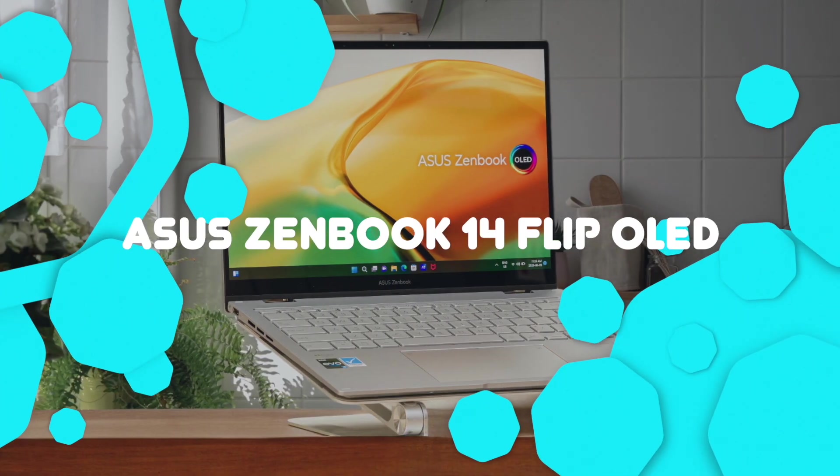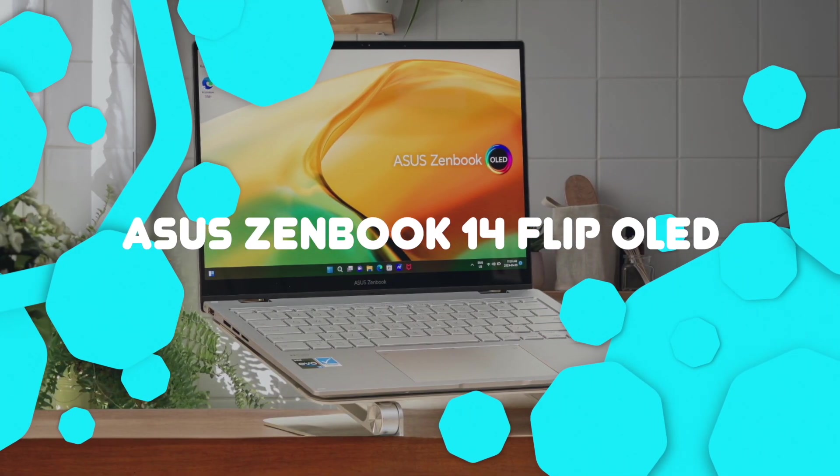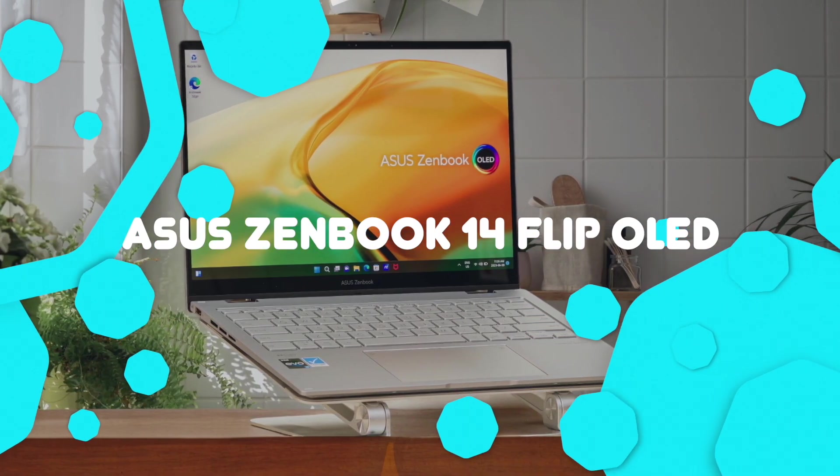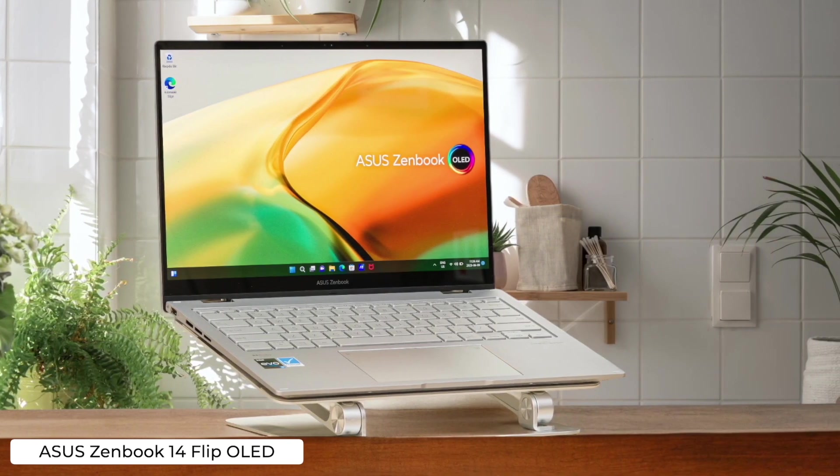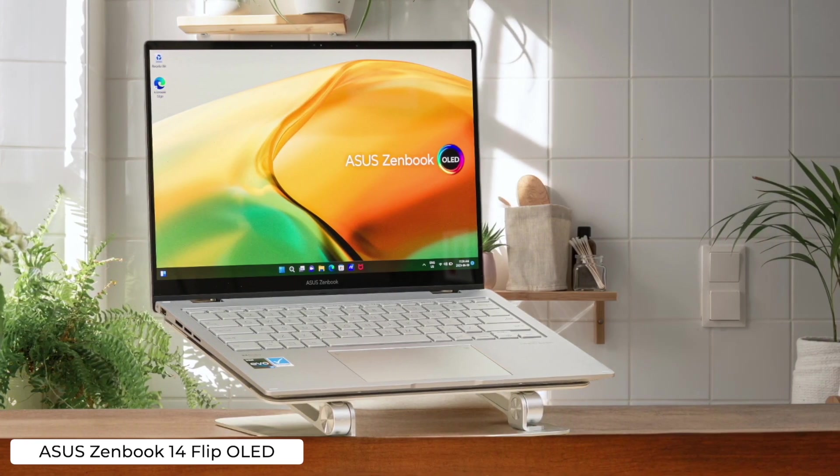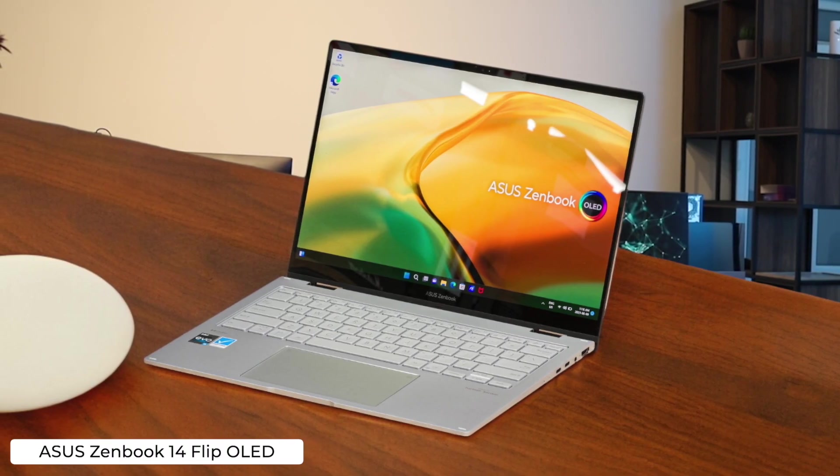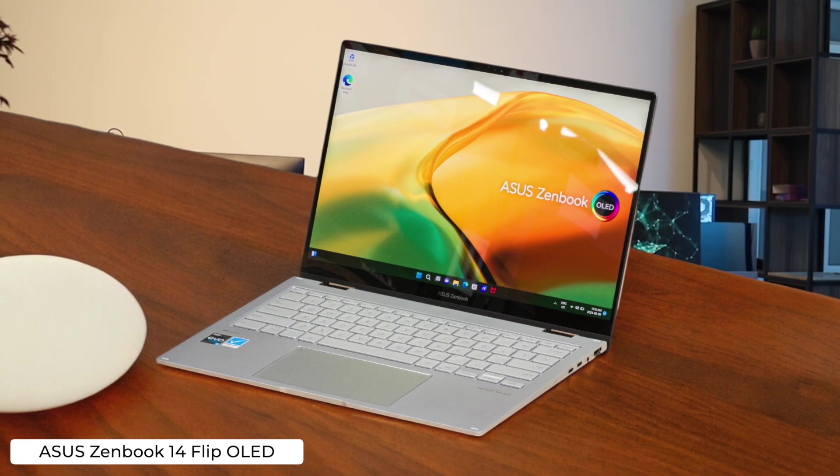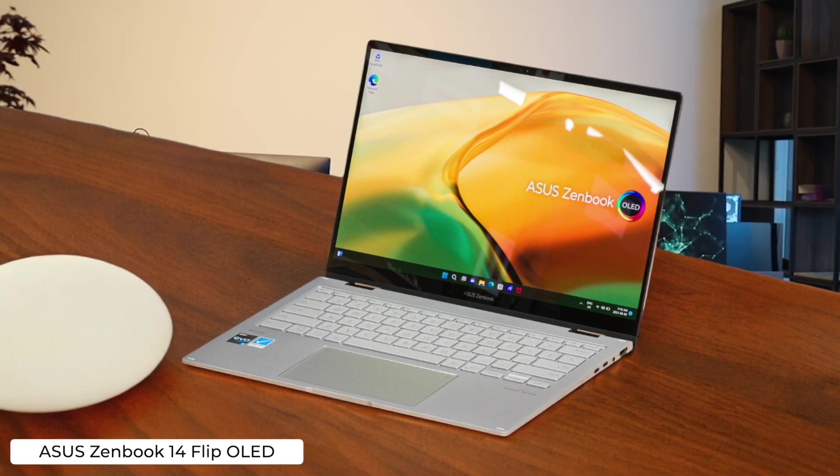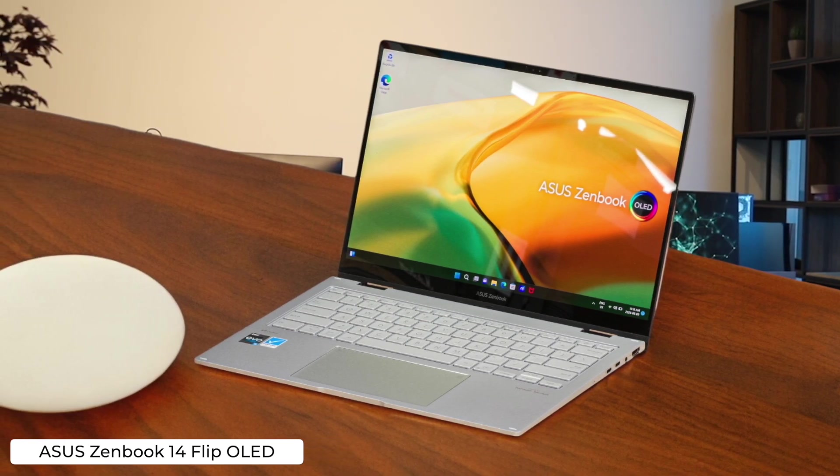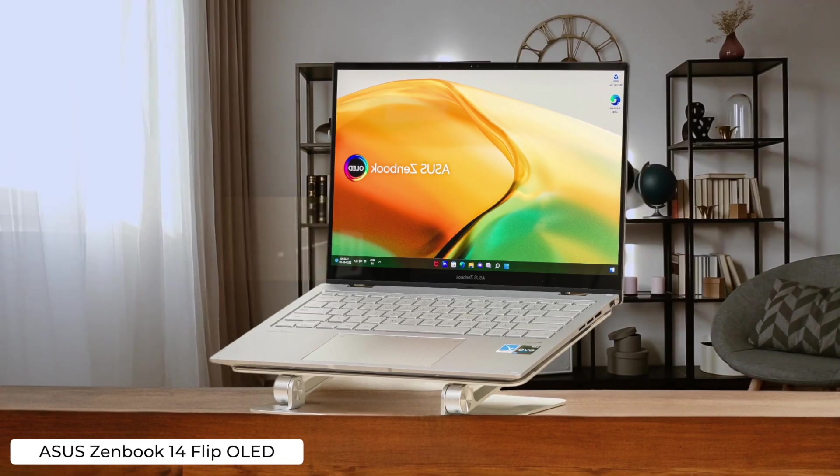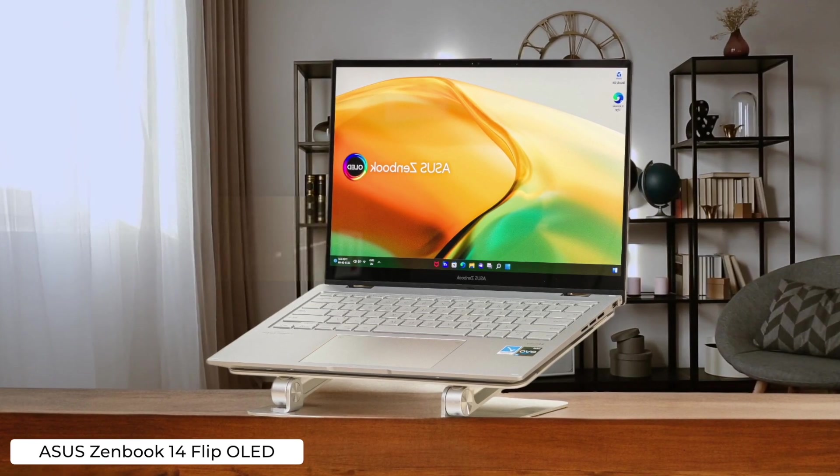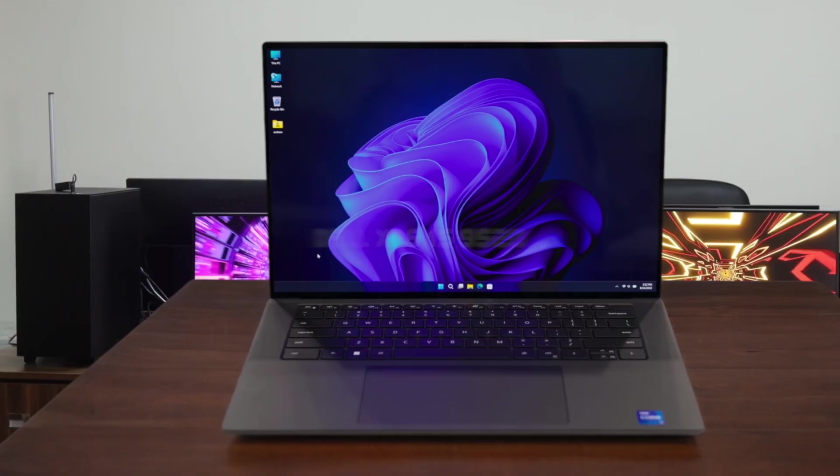Asus ZenBook 14 Flip OLED. This 2-in-1 wonder lets you code in laptop mode, then flip it around to test your mobile apps in tablet mode. Talk about versatility. However, that fancy OLED screen might have you spending more time admiring your code's colors than actually writing it.